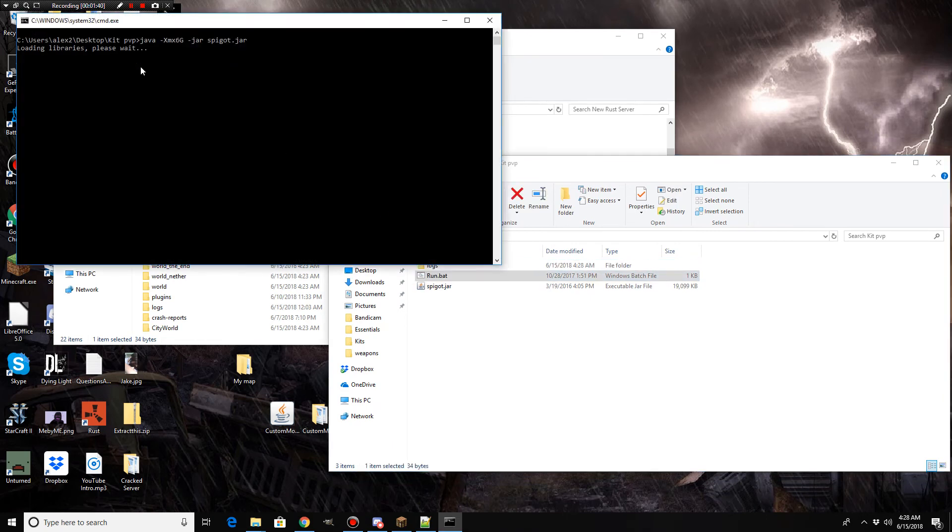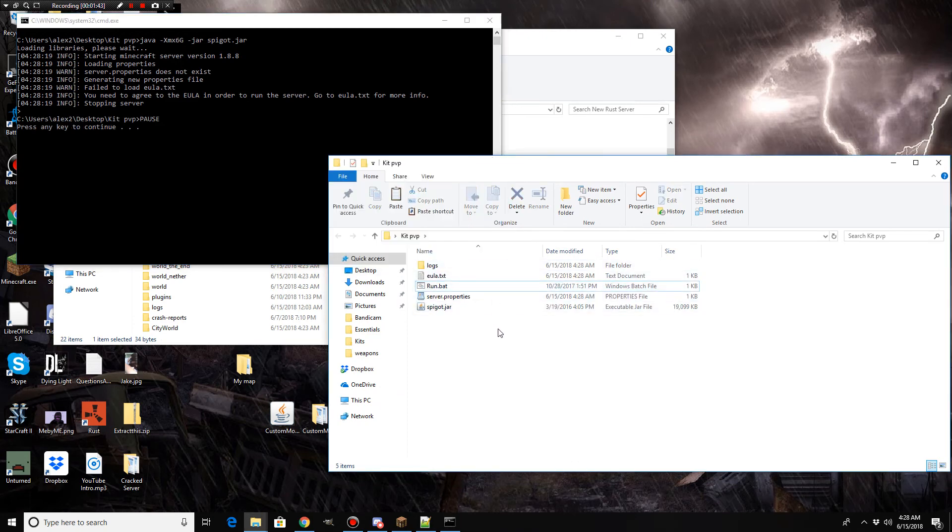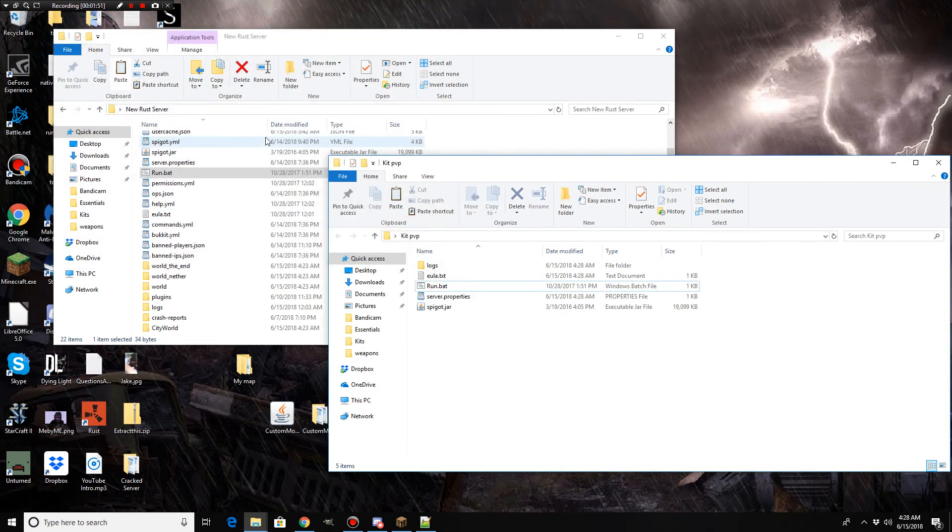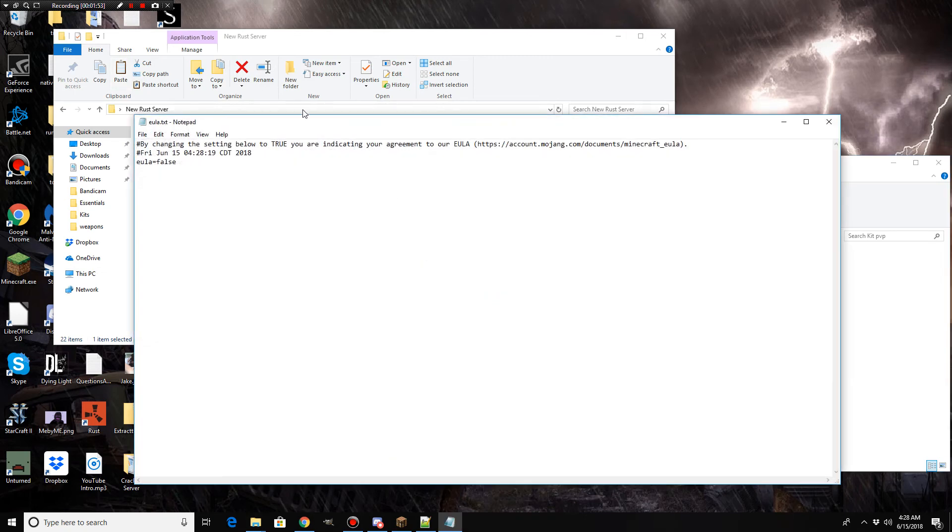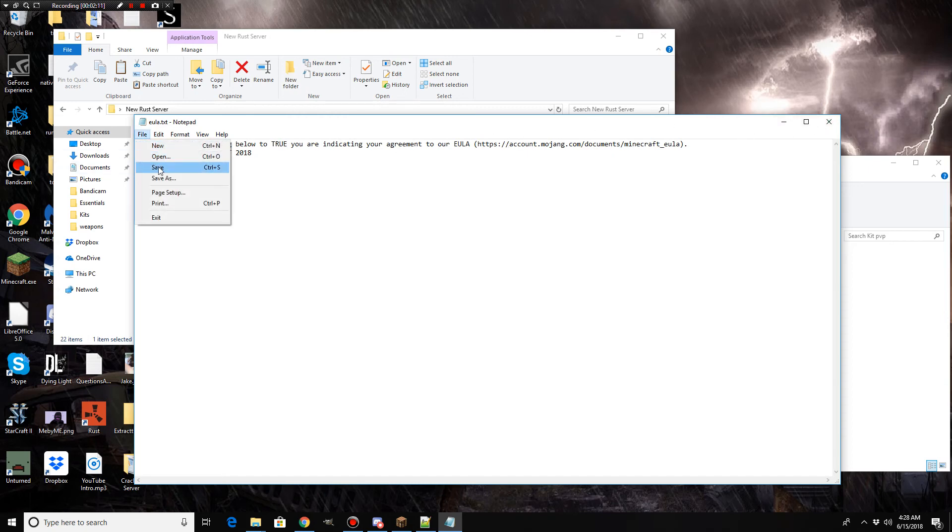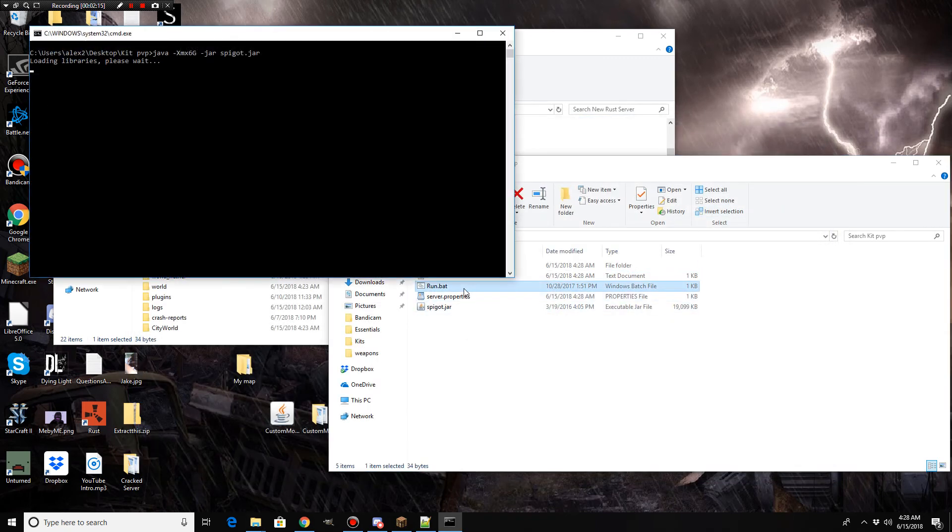You got to wait for it to load some libraries. As you can see in here, there will be files that generate. It's going to say pause. You need to agree to the EULA in order to run the server. So, you go ahead and hit your enter key and you go to the EULA.txt. And change the setting to true. You are agreeing to the EULA. You guys know the old EULA thing. Just go ahead and hit true. That means you agree not to do any of those not so fun shenanigans. We're going to go ahead and save this.